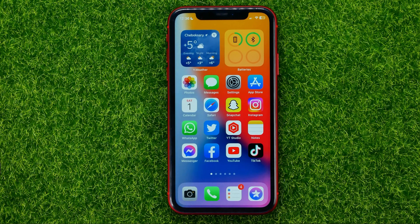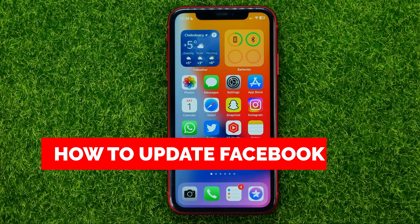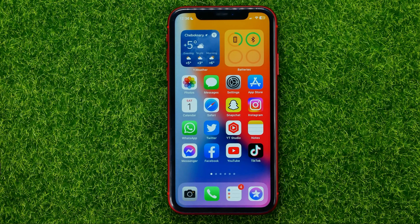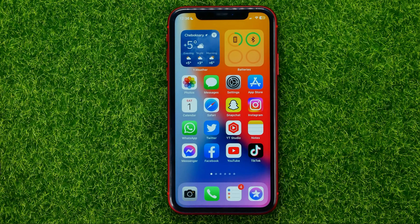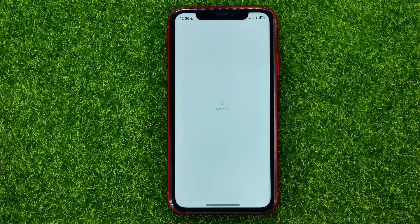In this video I'm going to show you how you can easily update the Facebook app. Be sure to watch the video to the very end so you don't make any mistakes, and of course do not forget to like this video and subscribe to my channel. So let's begin — first off, open up your App Store or Google Play if you are on Android.